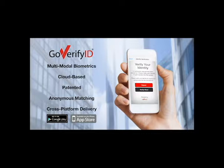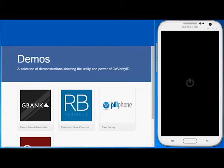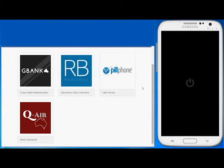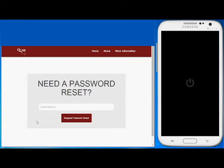The following demonstration allows you to reset your physical computer password. The new password will be displayed on your computer screen once voice and face authentication have been processed. You start the reset request by entering your email address.